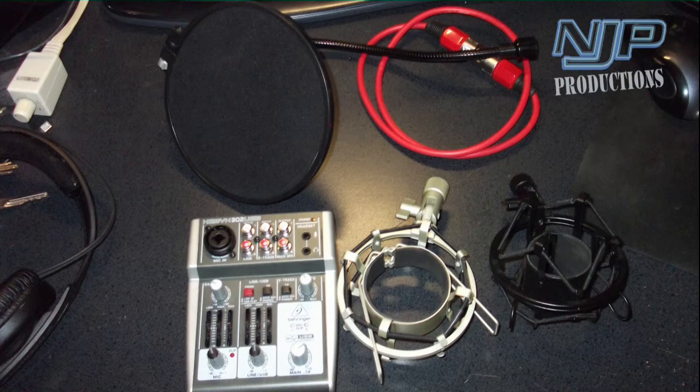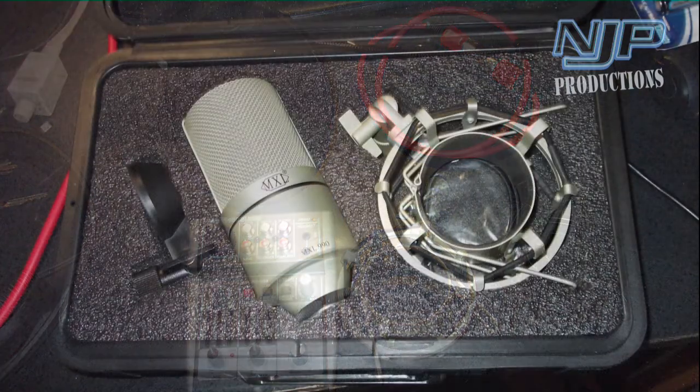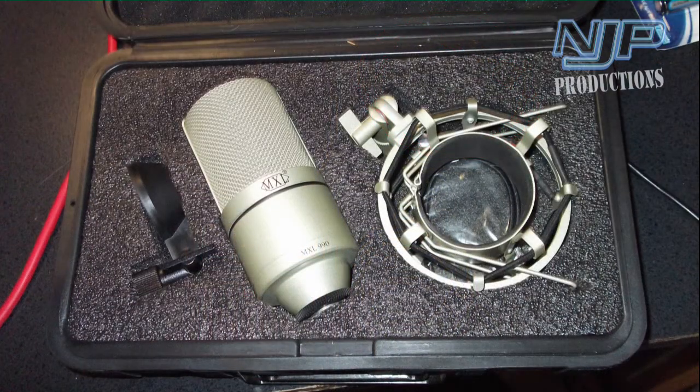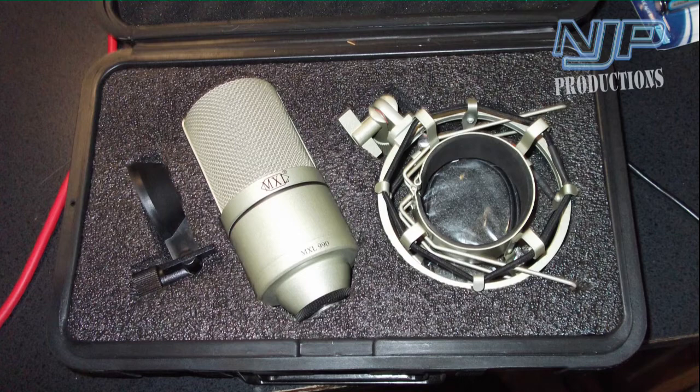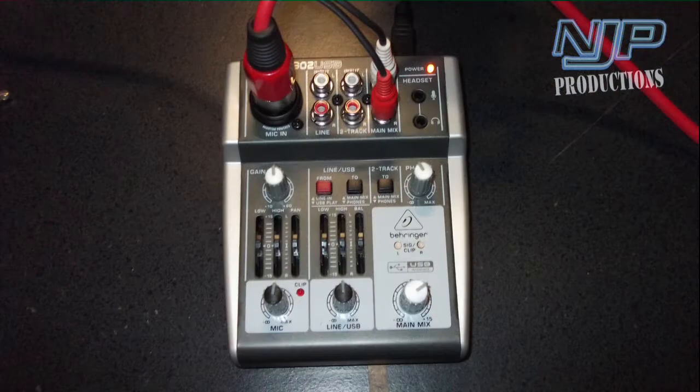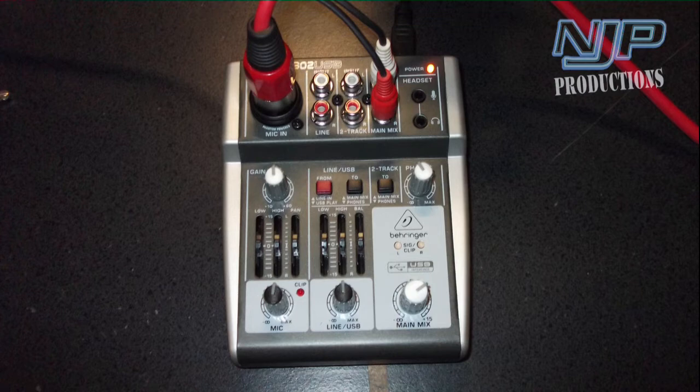All right, so this is the MXL 990 studio condenser microphone. It's a pretty decent little workhorse and it's well worth having around. What I'm running it through right now is a Behringer Xenyx 302 USB mixer. Ironically, I'm not using the USB output on the mixer to the computer though.